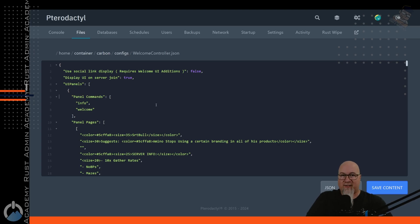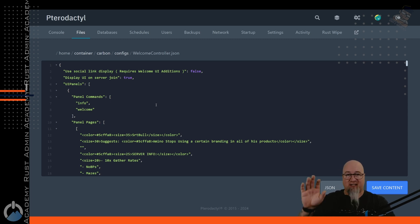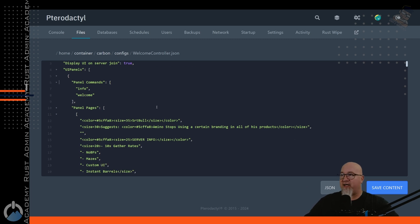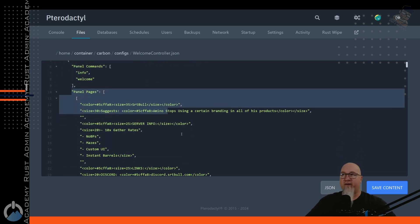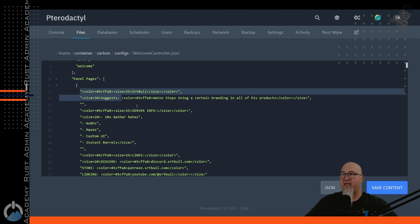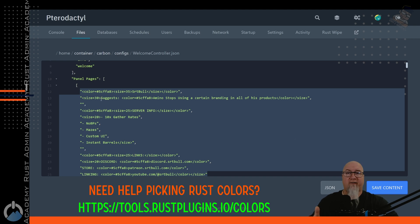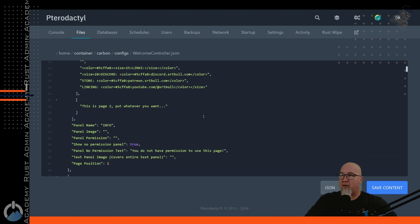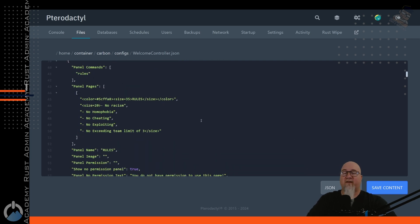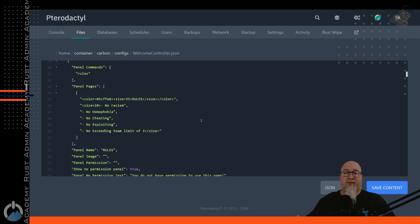In the configuration file there is an absolute ton of information. Scrolling down to the panel pages, you can change the color of the text, the size of the text, basically whatever you want, and put whatever information you deem relevant for your players. Scrolling down to the rules section, you can change your rules in here — and it doesn't have to be rules, you can make this whatever you want and just use the template to understand the syntax.